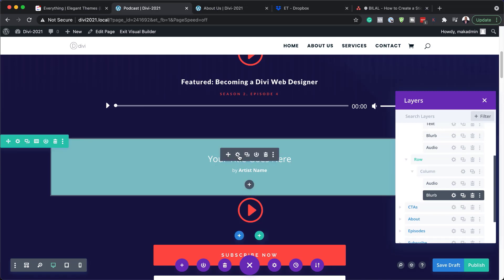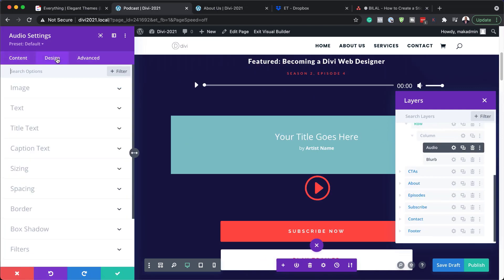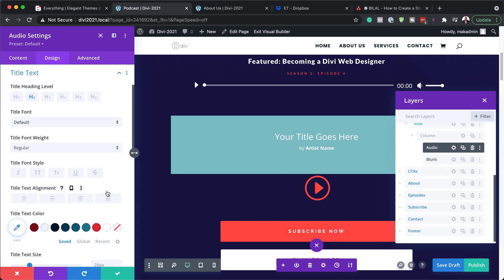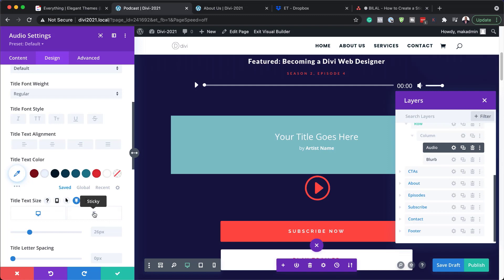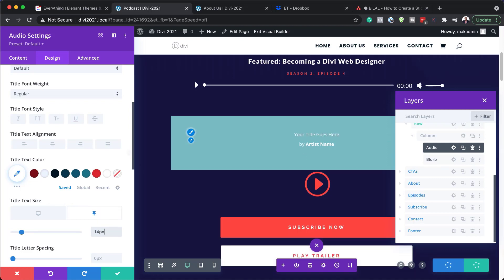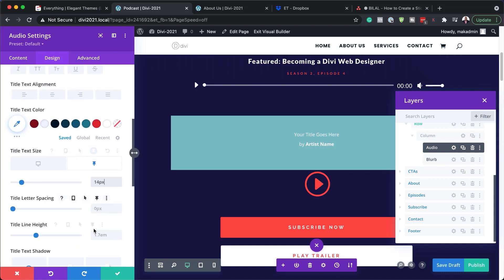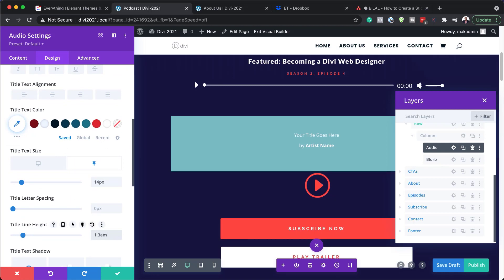Now we need to go into the audio settings and make some adjustments. I'm going to click on the gear icon. Let's style this by going to the Design tab and starting with our title text. Here we need to add our sticky option. For the title text, I'm going to hover and make sure I select the sticky option. The size is going to be 14, so you can see it will apply the sticky option. We're also going to add a line height of 1.3.